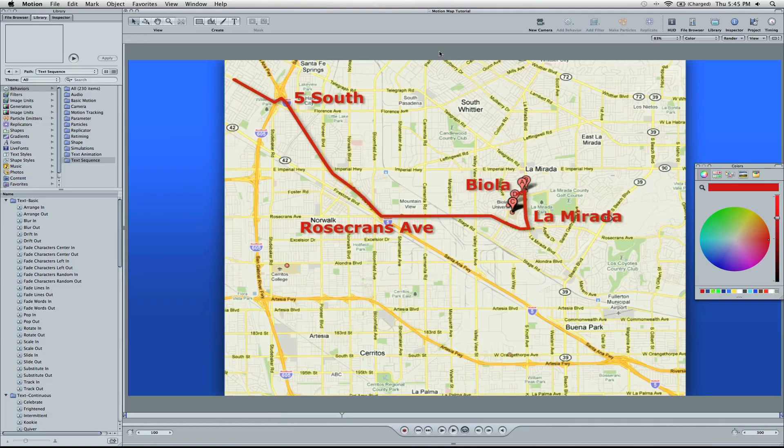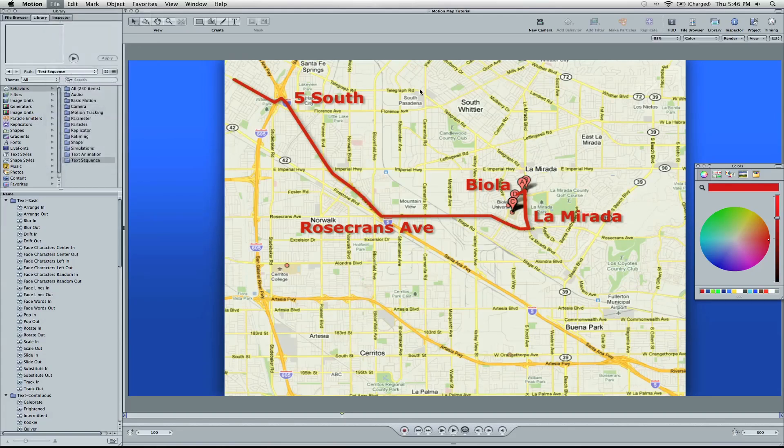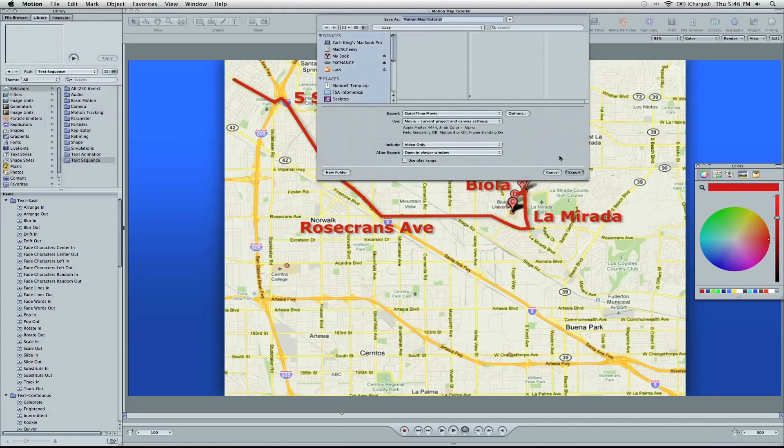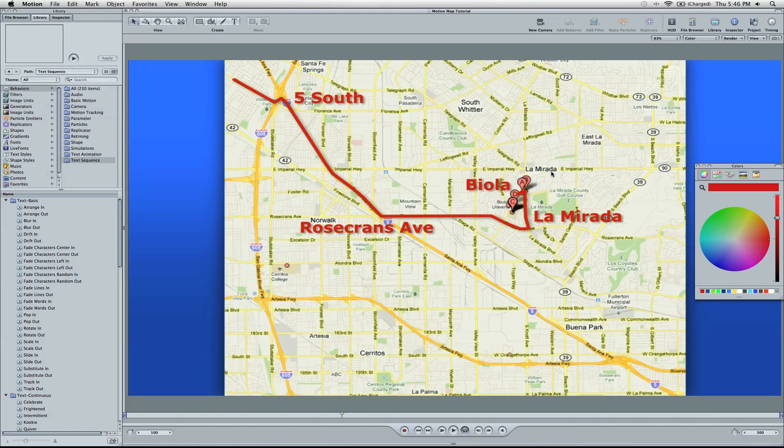So now I'm done and I can bring it into Final Cut by going to File and then Export. And then I can select my settings. So there's a Motion 4 animation for doing a map. I hope that helps you in a future video.